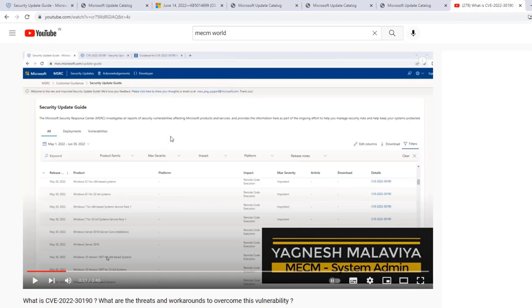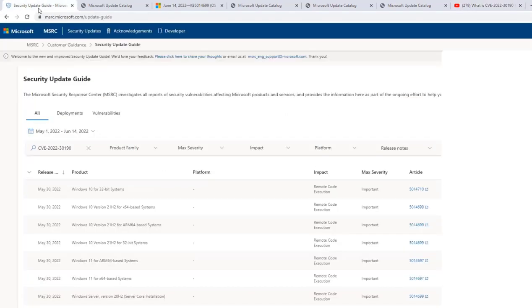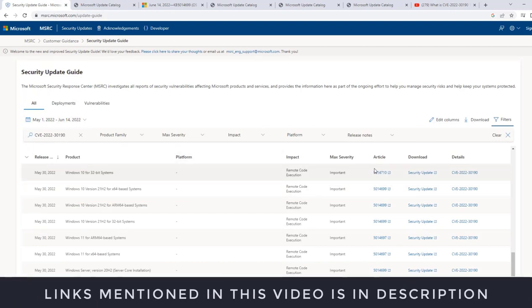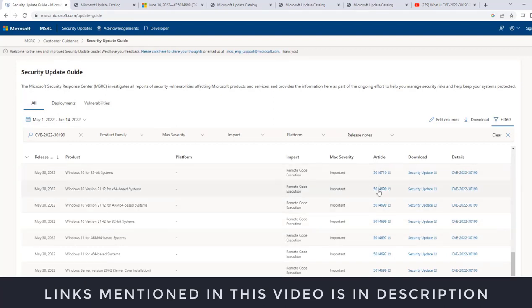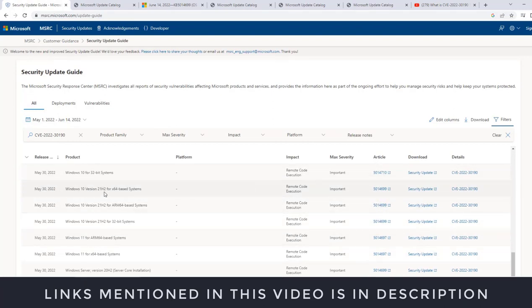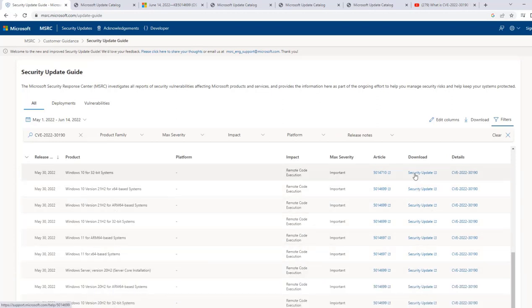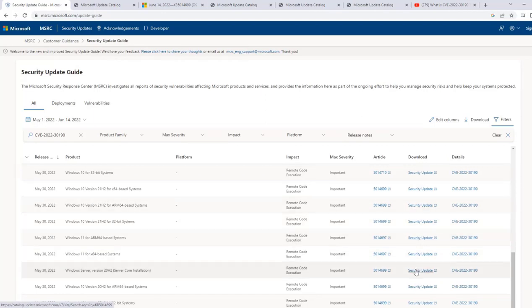Now if I go to the same portal right now, that is Security Update Portal, and I search for the same CVE, here we are able to see article and download link. Now this particular article is KB article which is mapped with the given product, and we are seeing the security update where we can download this information.